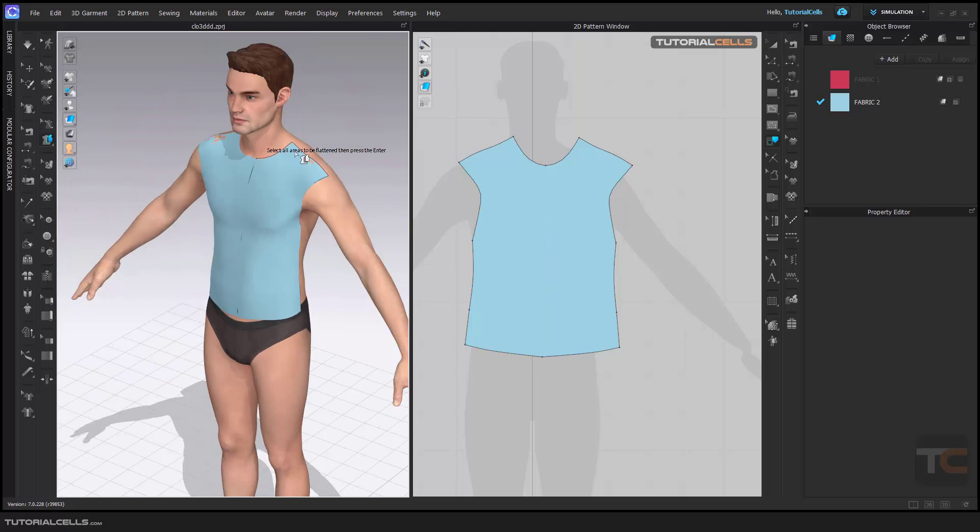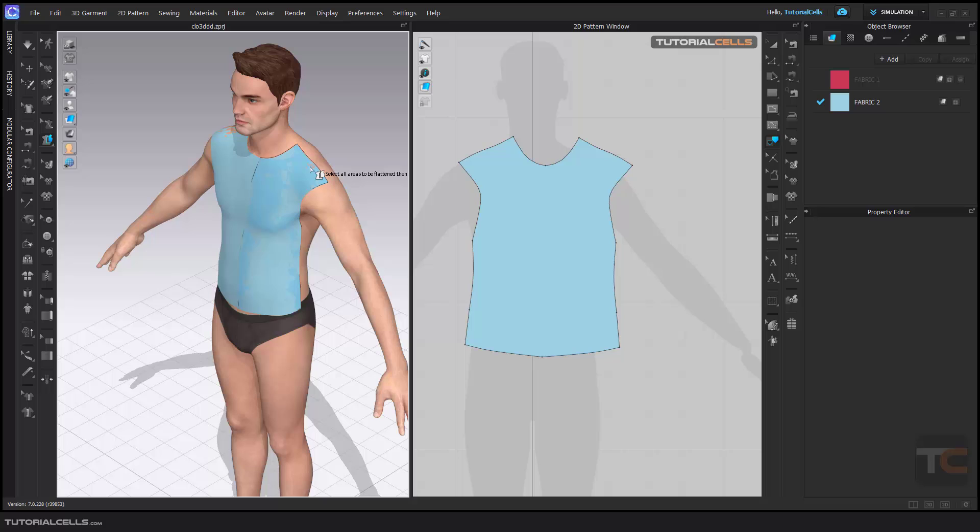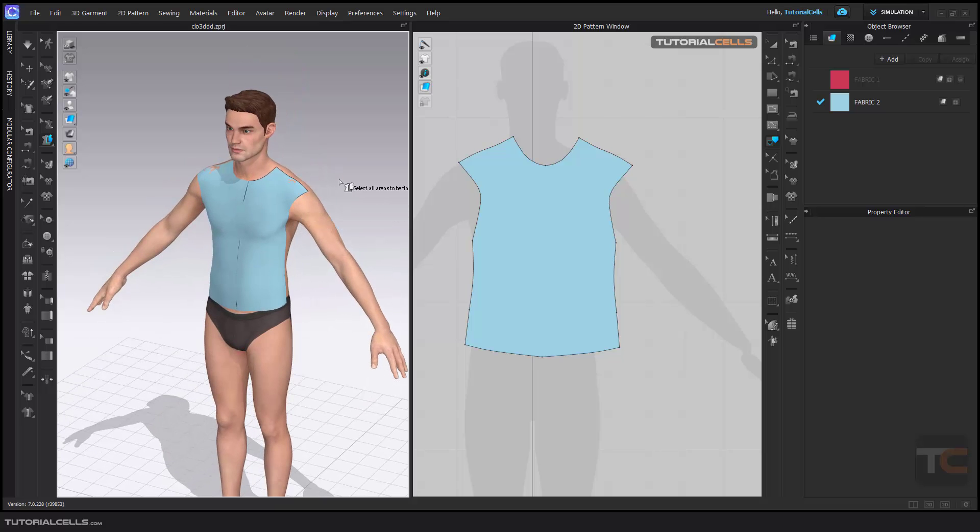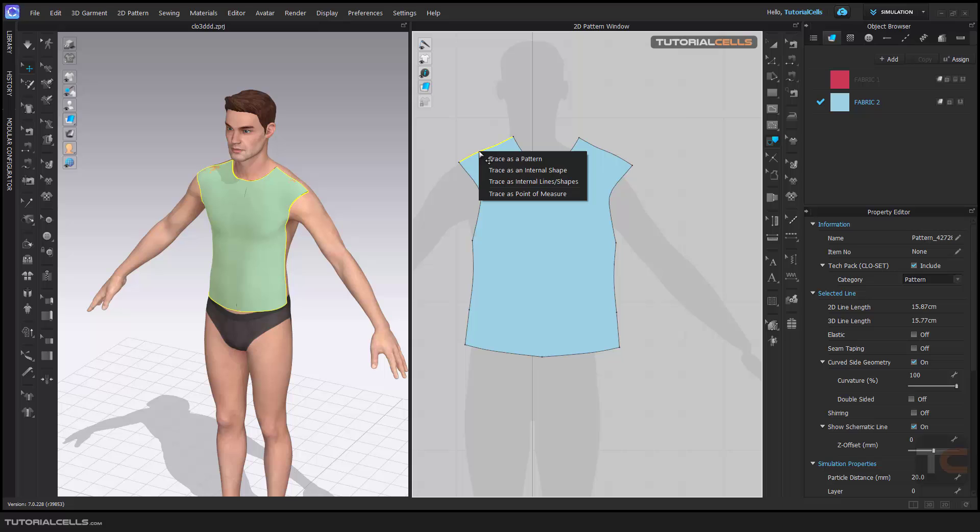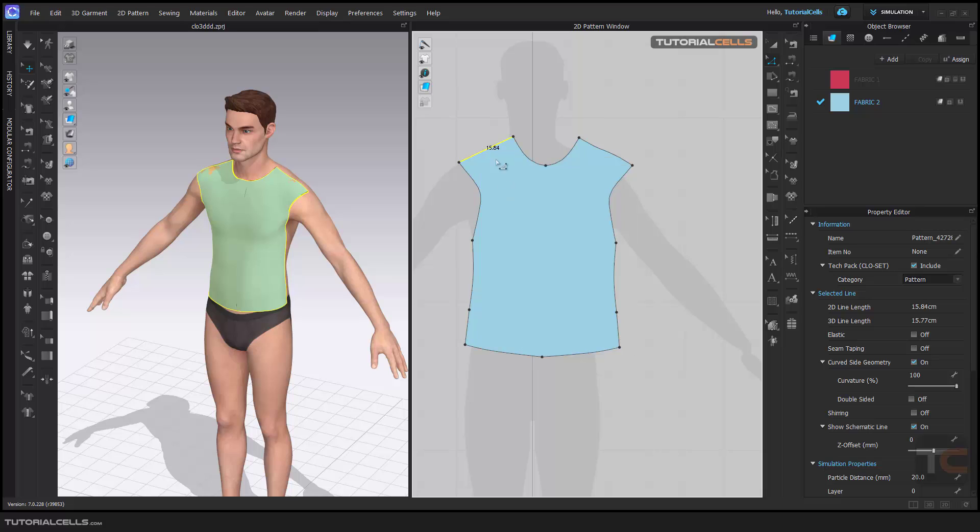You can also import any 3D model, for example a chair or car, and create a 2D pattern according to the 3D shape. As you can see, if we don't have something, we can go to the Trace tool, right-click, and delete all curve points to straighten. Going to the Edit tool, you